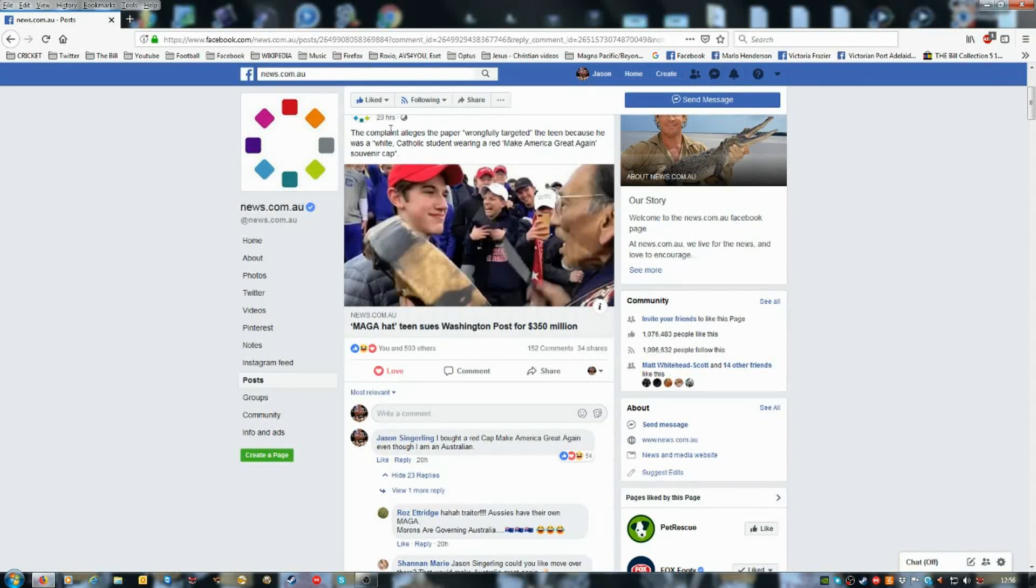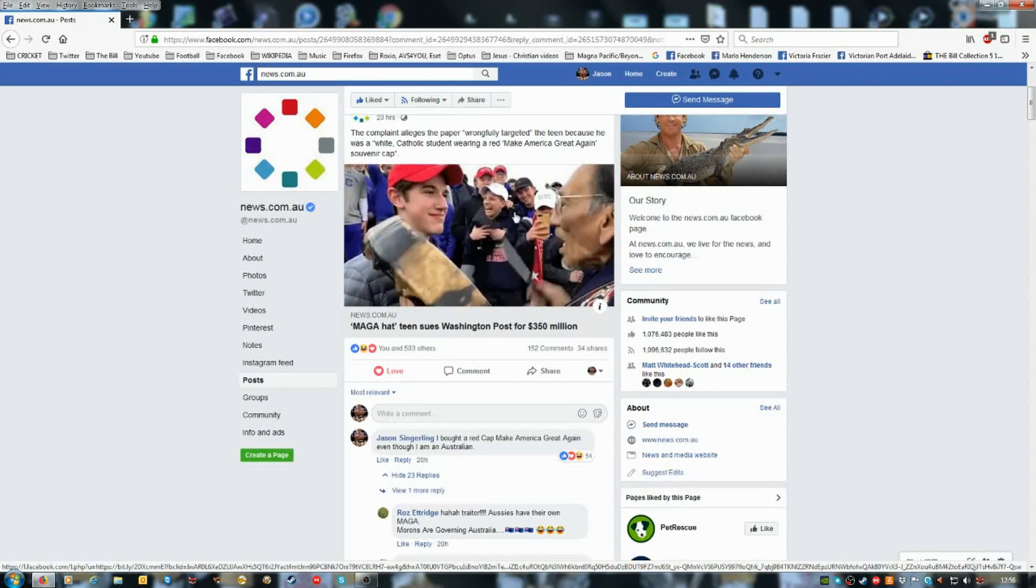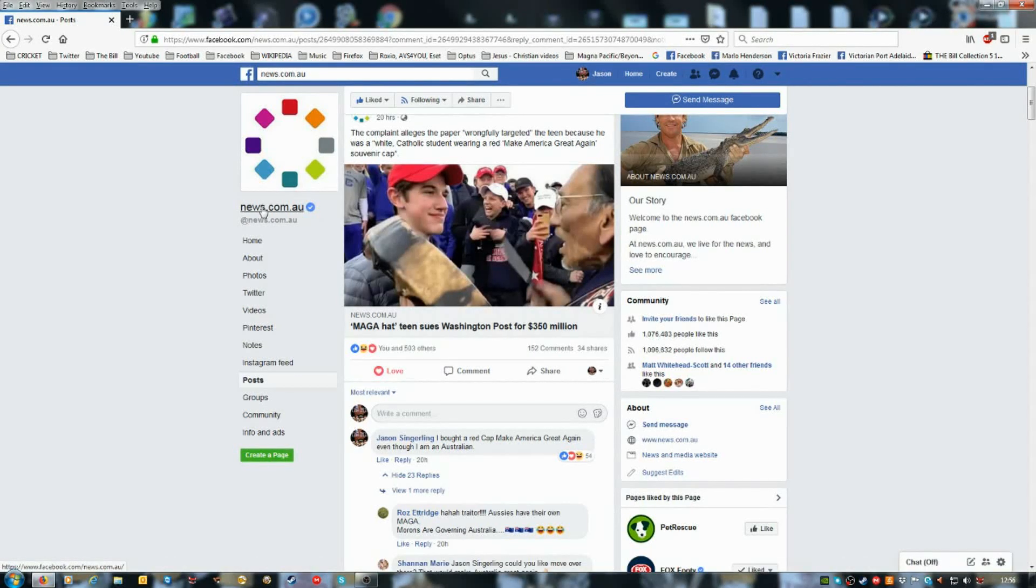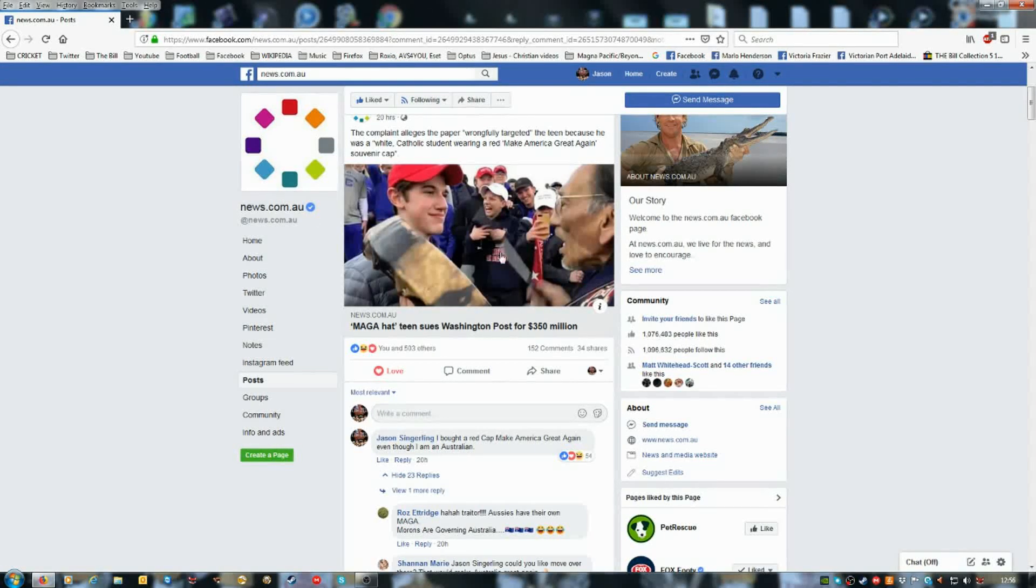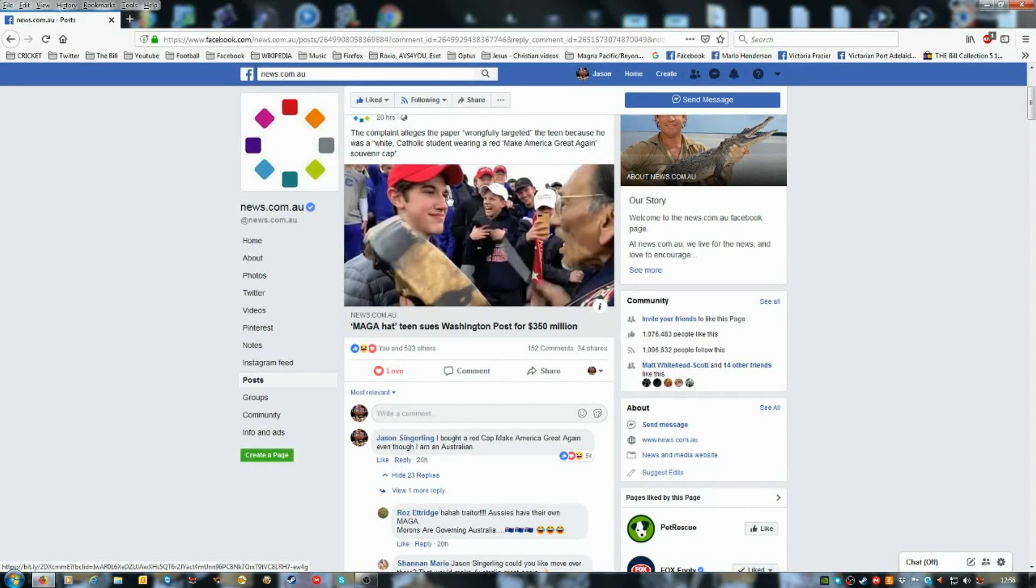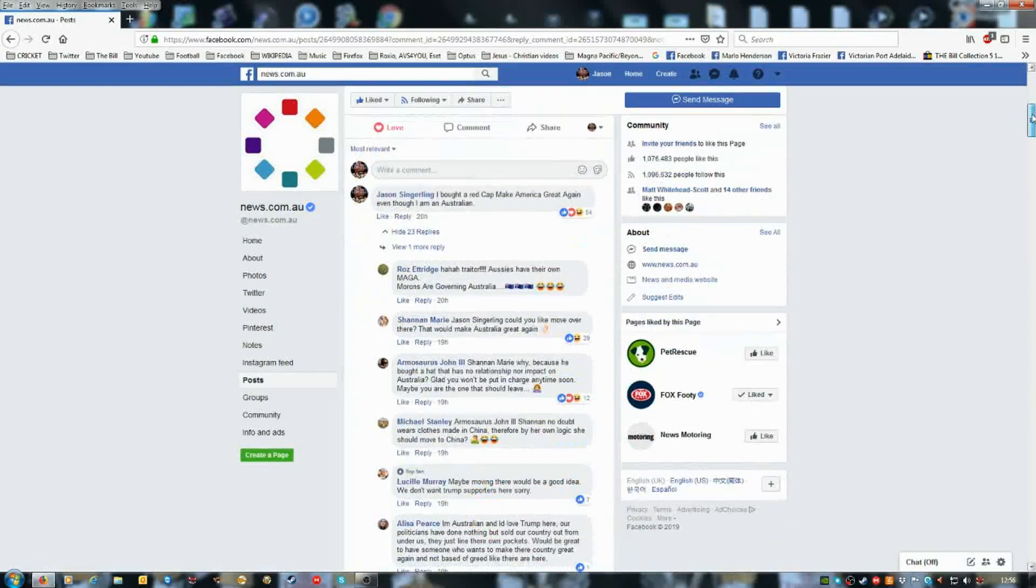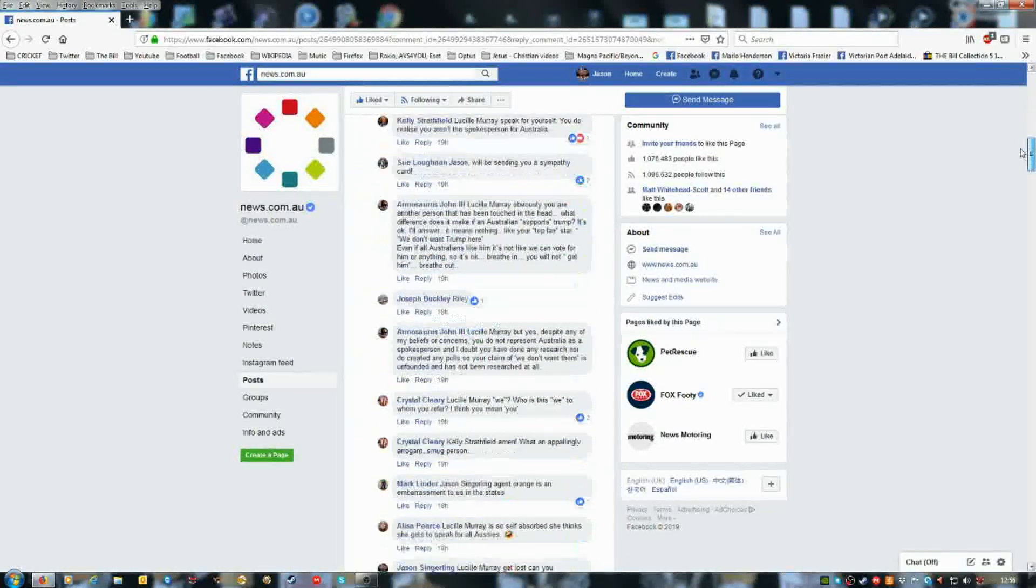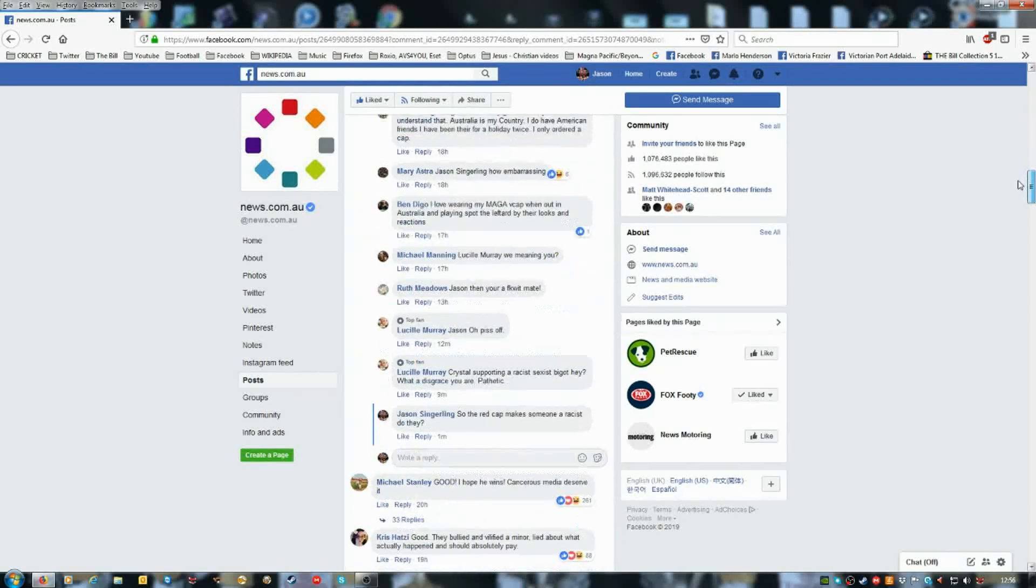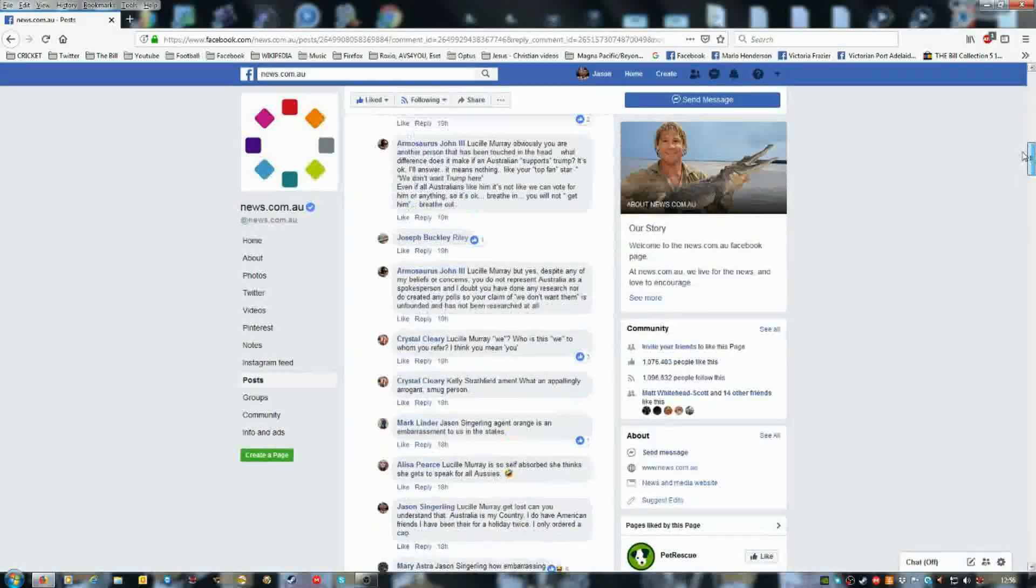20 hours ago I ran about that. News.com.au posted this link and heaps of replies.